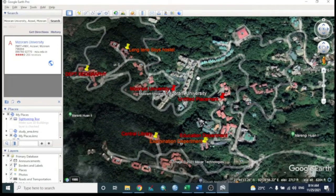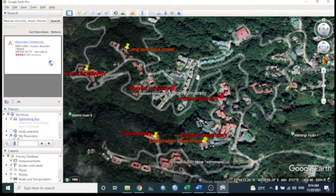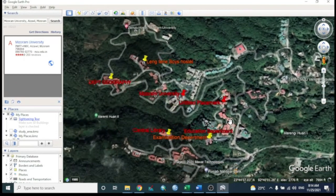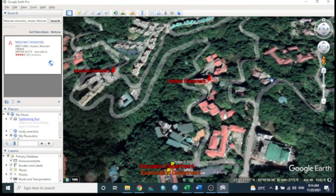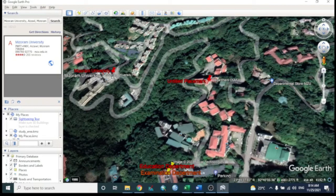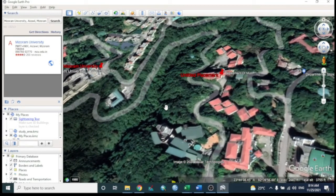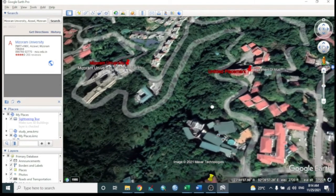We can also collect elevation. Move the cursor to the desired location — for example, the top of a building — and the elevation is displayed at the bottom. Here it shows 277.27 feet.